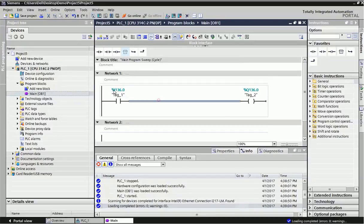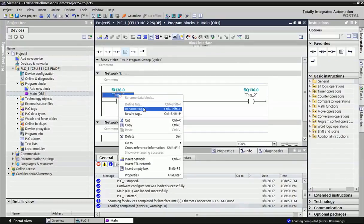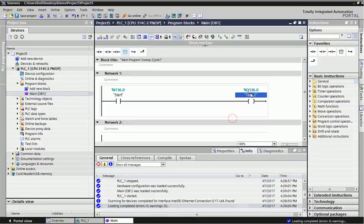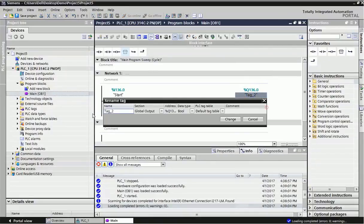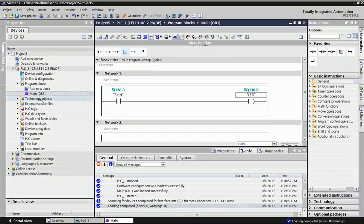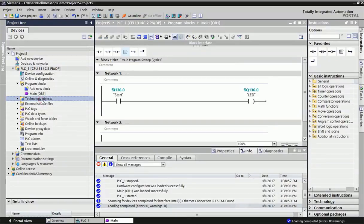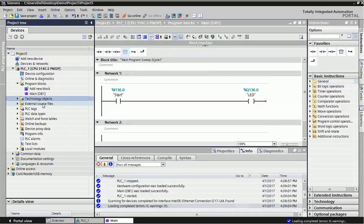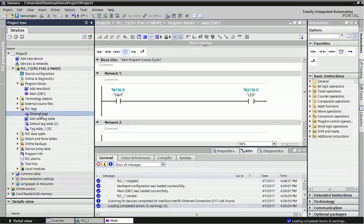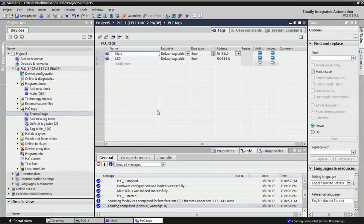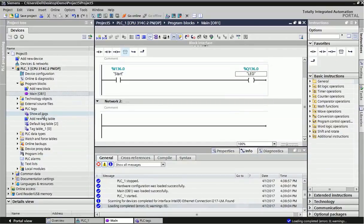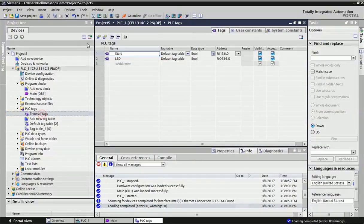I can rename this tag name as start, LED. Technology object is for if you want to configure motion control blocks, that time we are using technology. And high speed counter also we can use in technology blocks. PLC tag table. What are programming we have used, all those tags we can see in this PLC tag table.